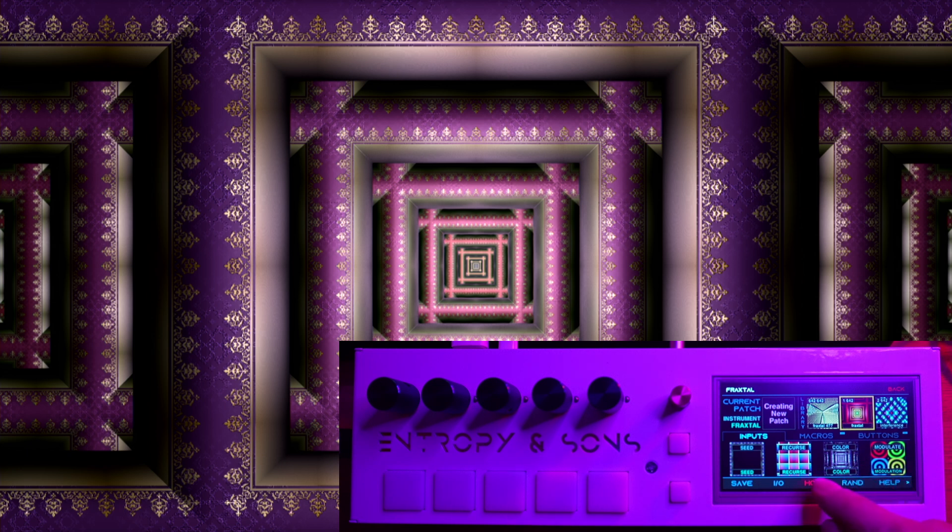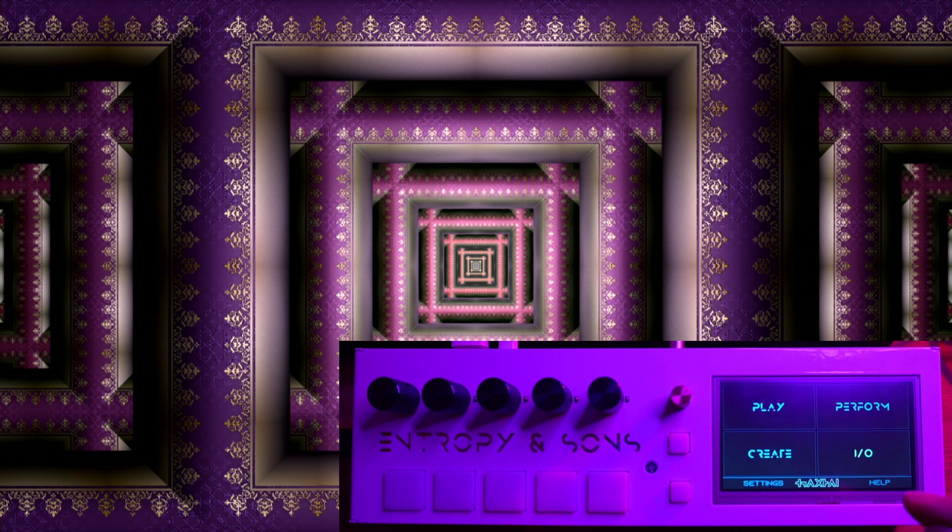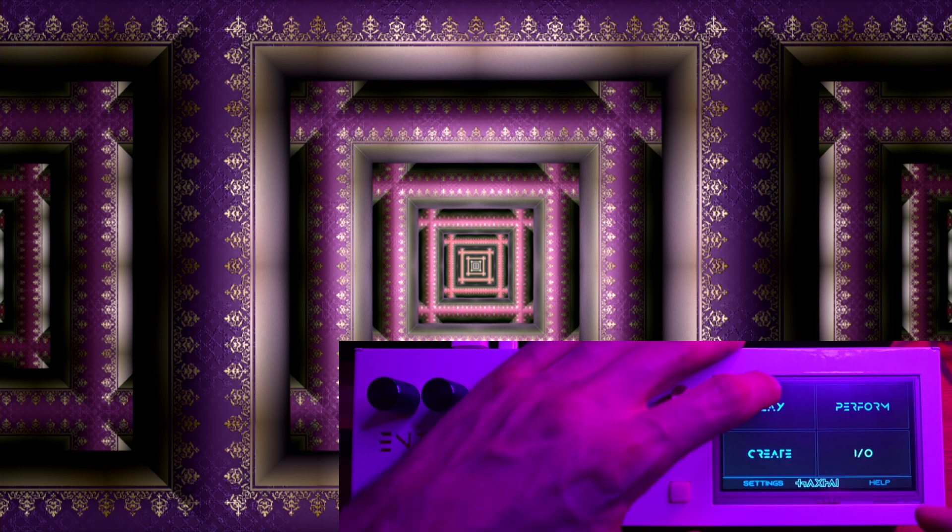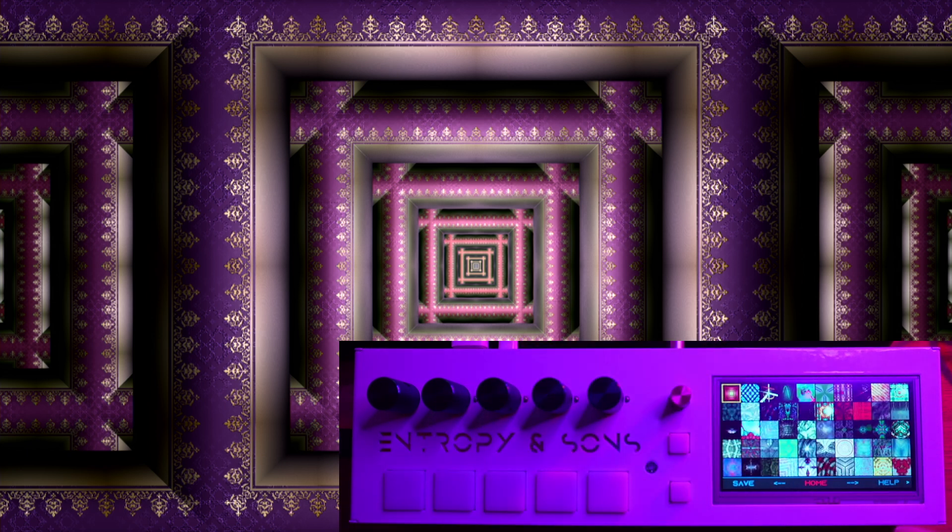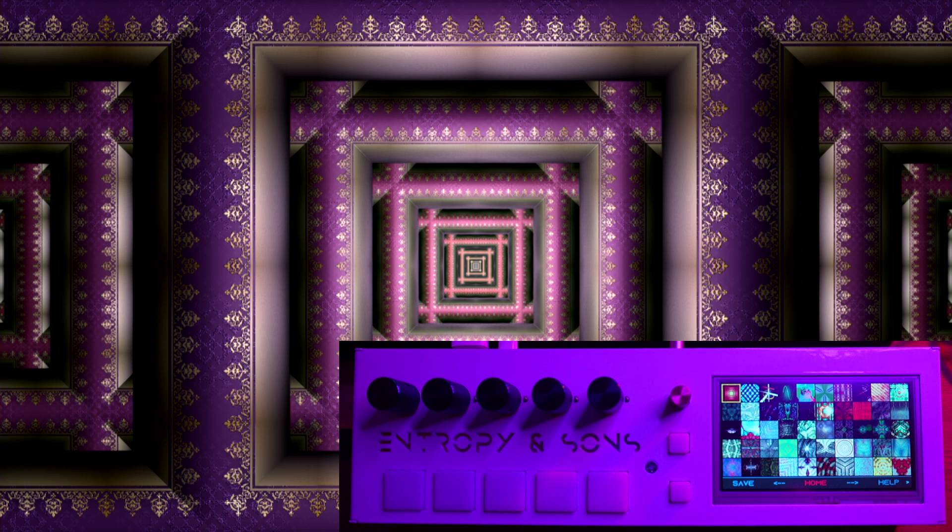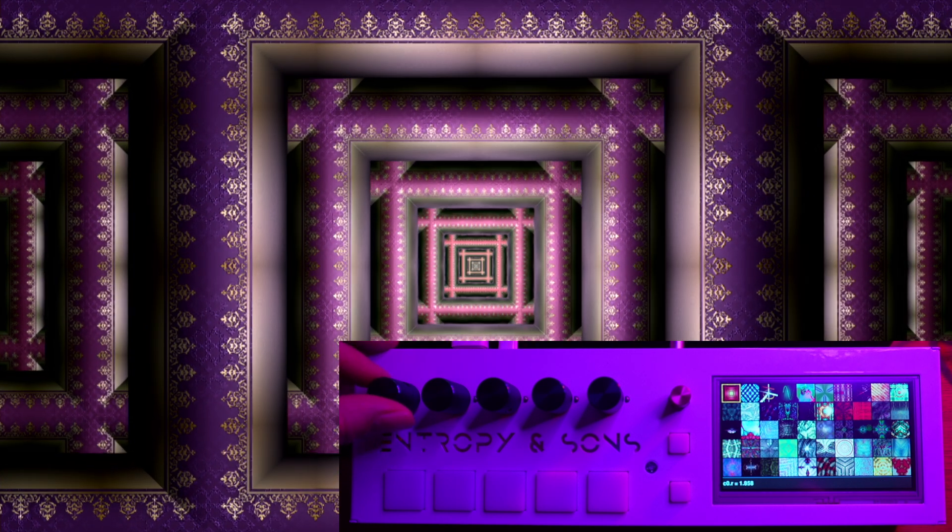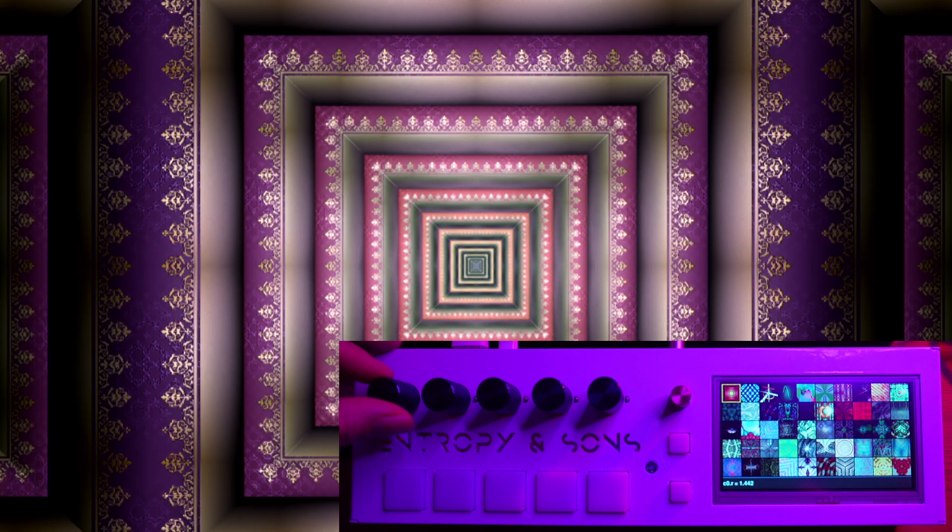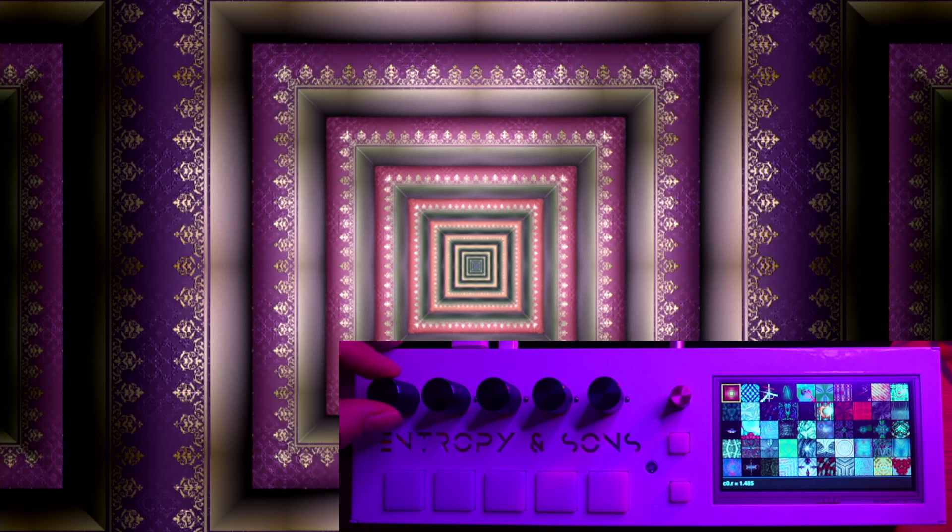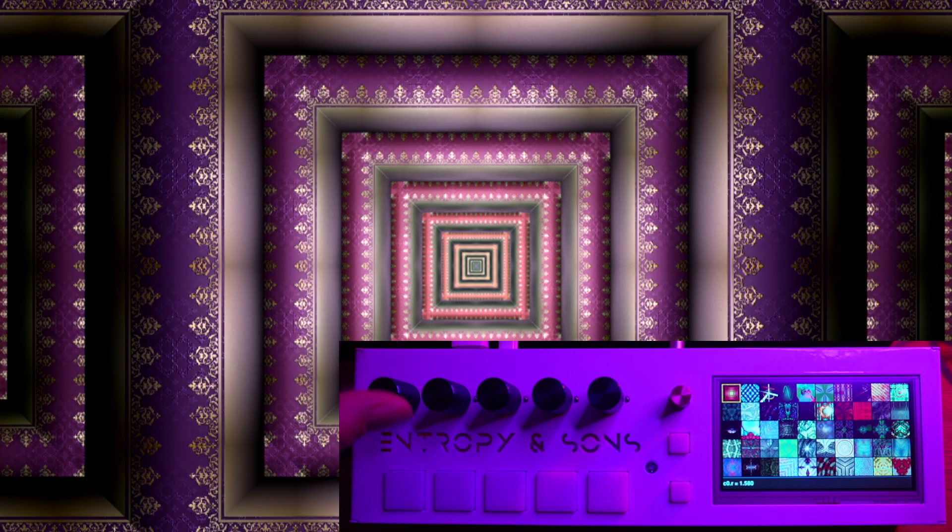Instruments are predefined module networks that you have control over. There are currently five instruments on the synth, although we are working on more. The major one is this recursive video feedback simulation, which is definitely the namesake of the synth and what the most engineering effort has gone into.